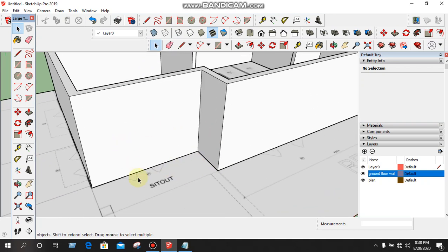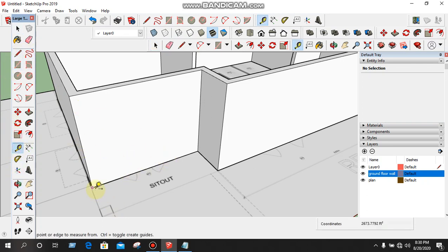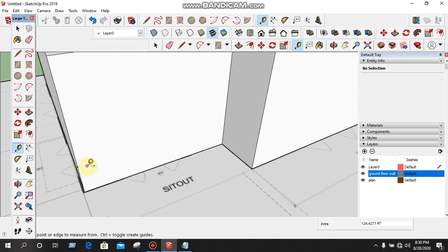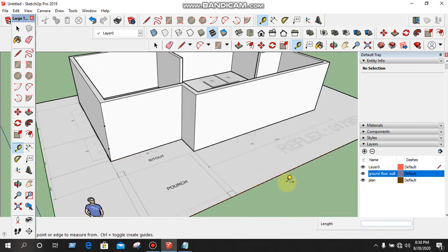We are going to use the channel to turn up. Tap tool. Tap the channel, tap the channel, tap the channel. Enter. Then we have the general order.